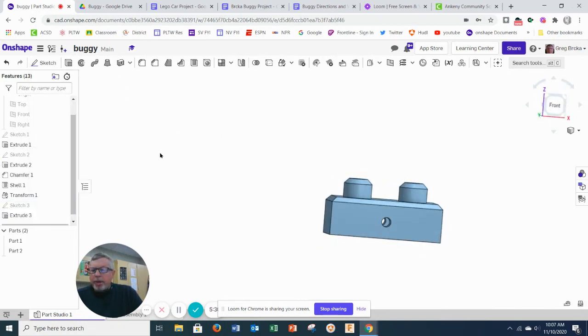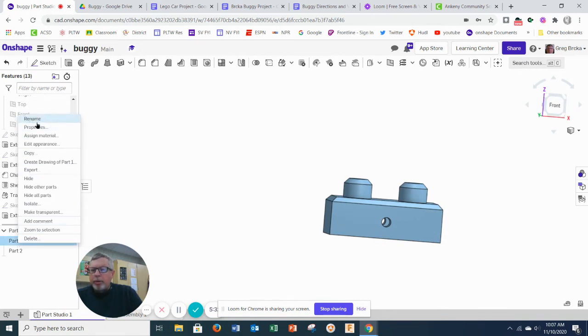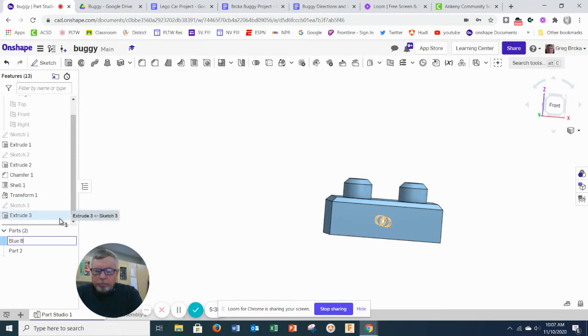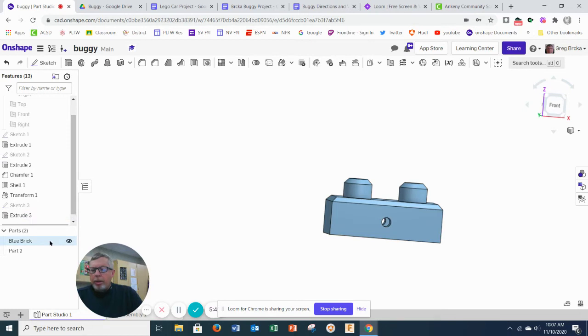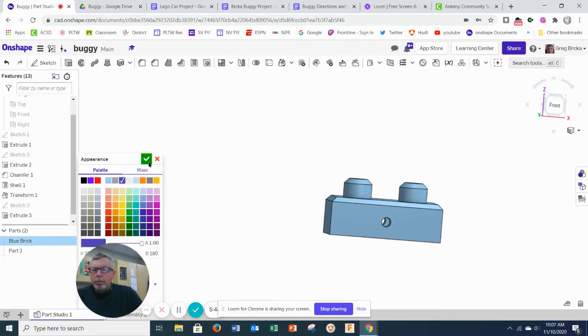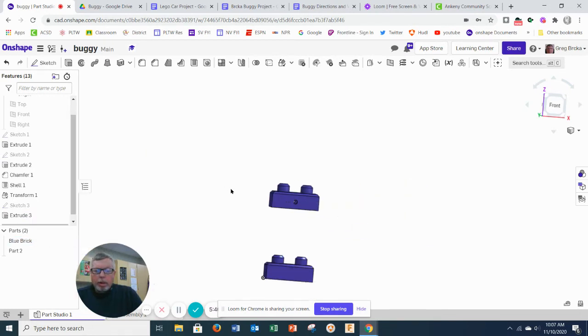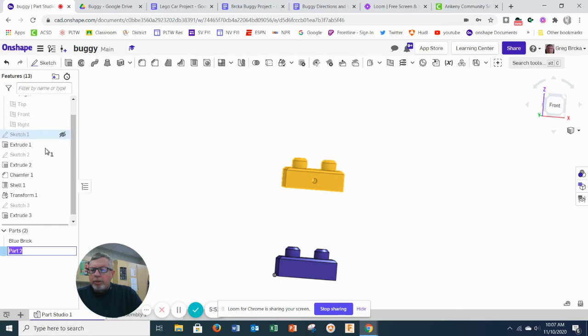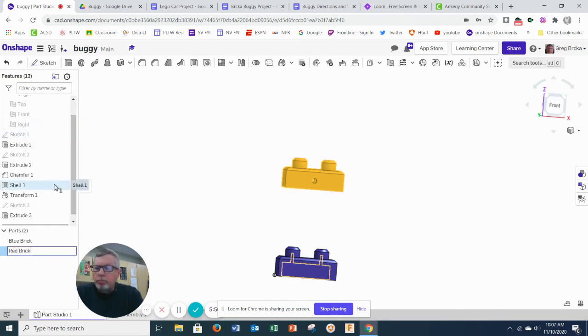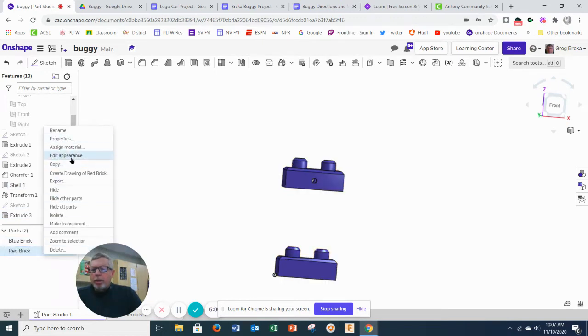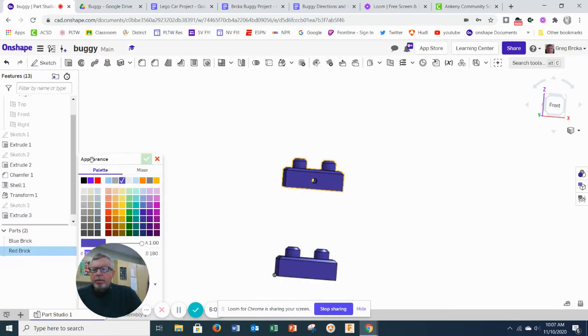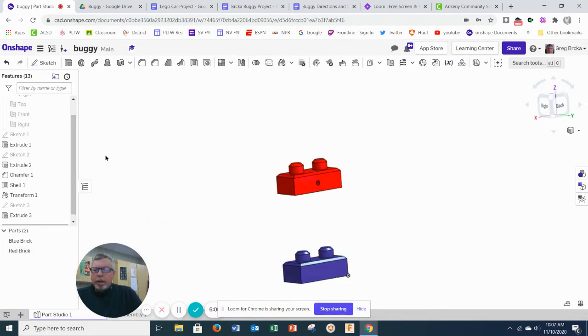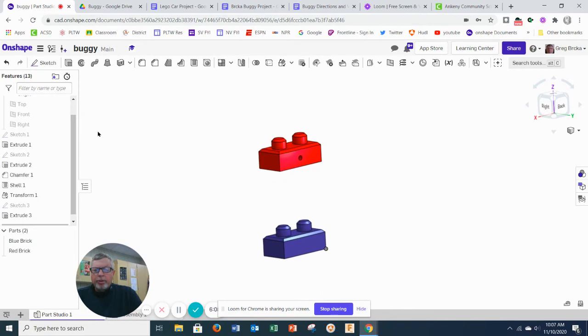So we have a hole that goes all the way through the piece. So I have my two bricks here. My first brick, I'm going to rename it as blue brick. And make sure that I color it blue. So I'm going to go ahead and rename this one as red brick. And I'm going to edit its appearance to be red and click OK. So I have my blue brick and my red brick there. So I was able to build both those rather quickly.